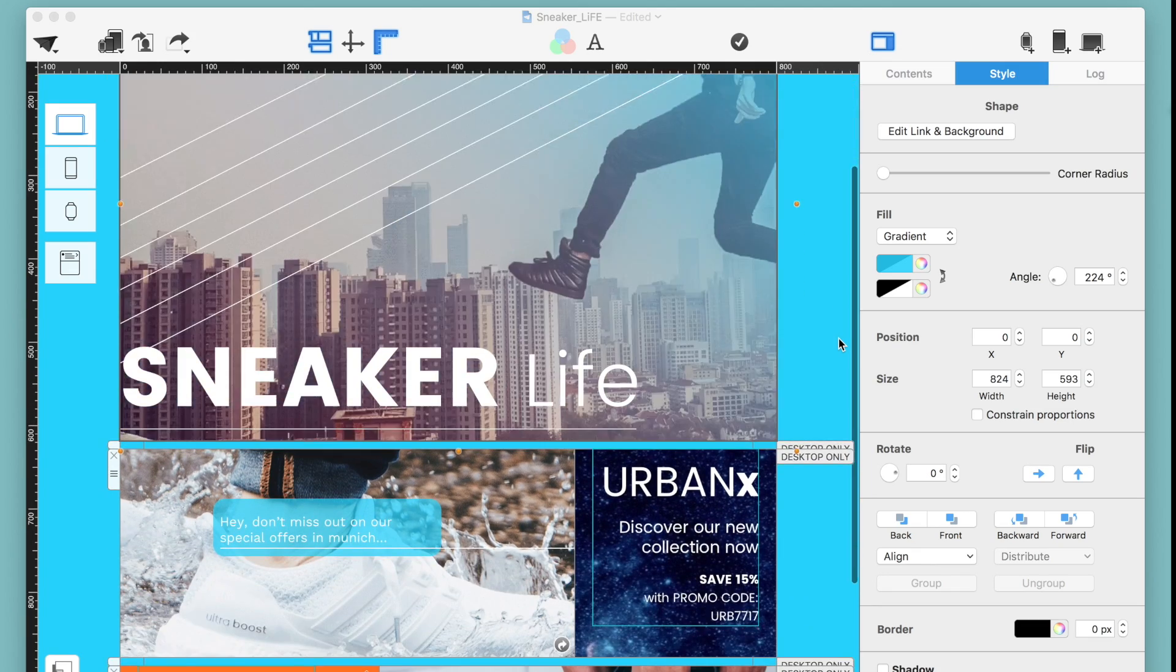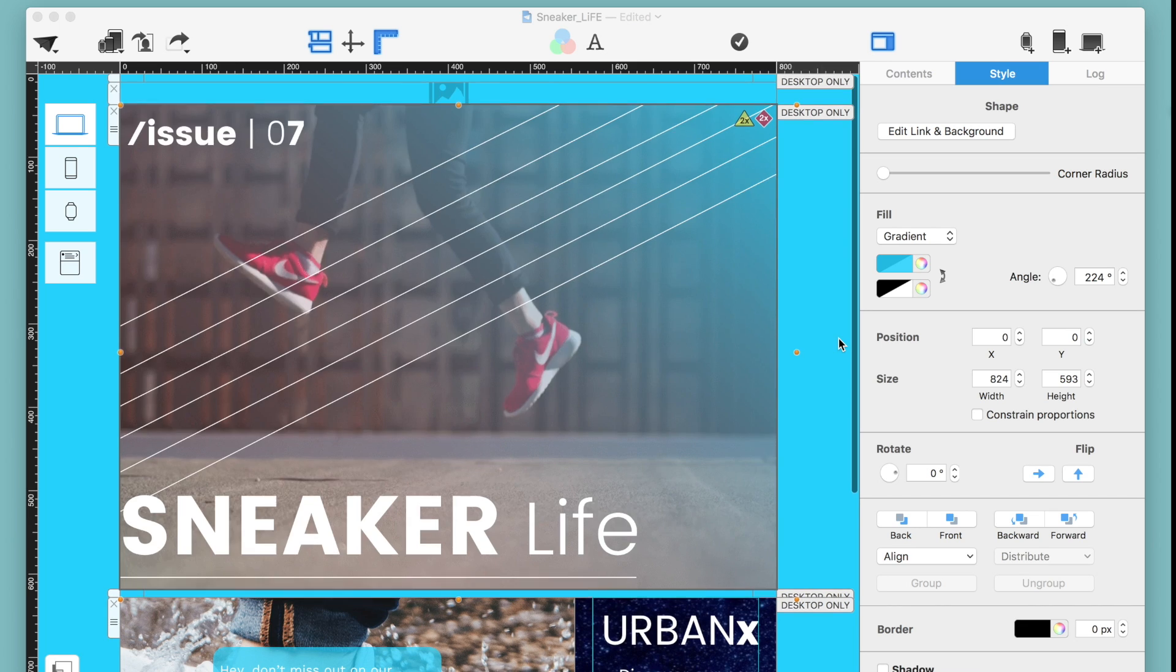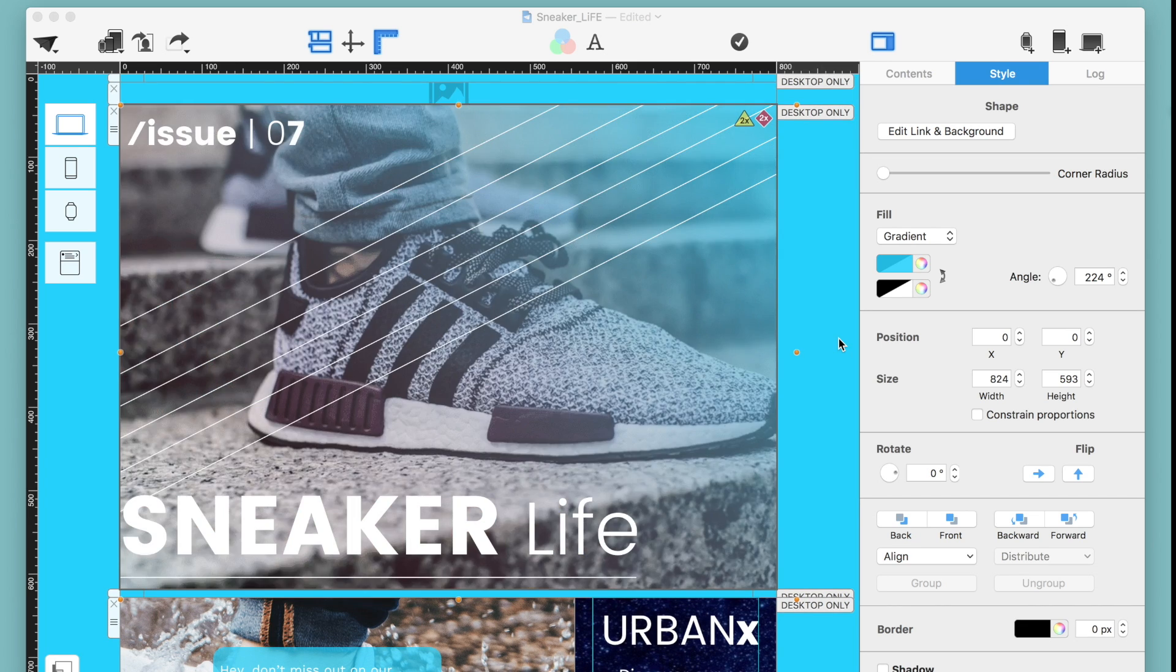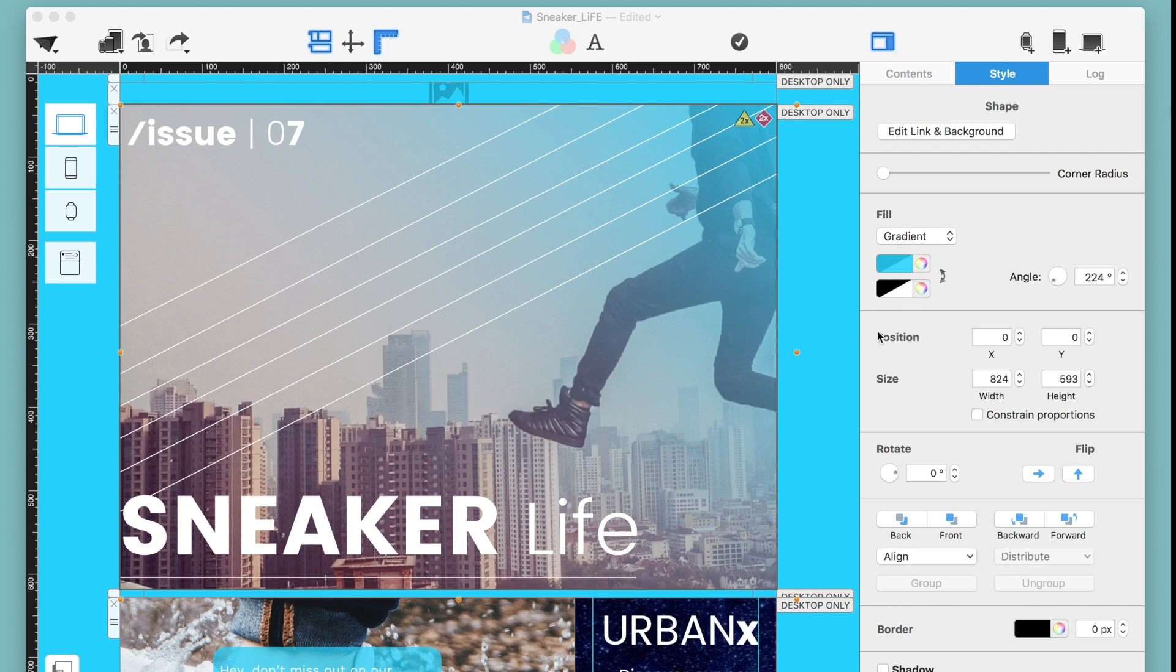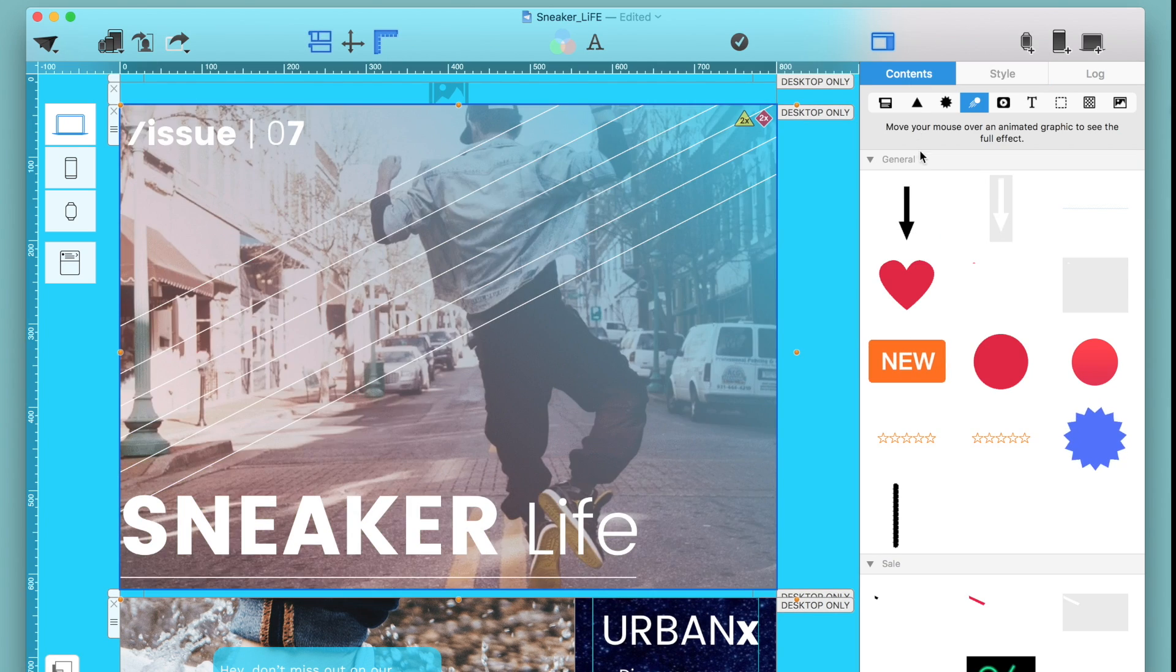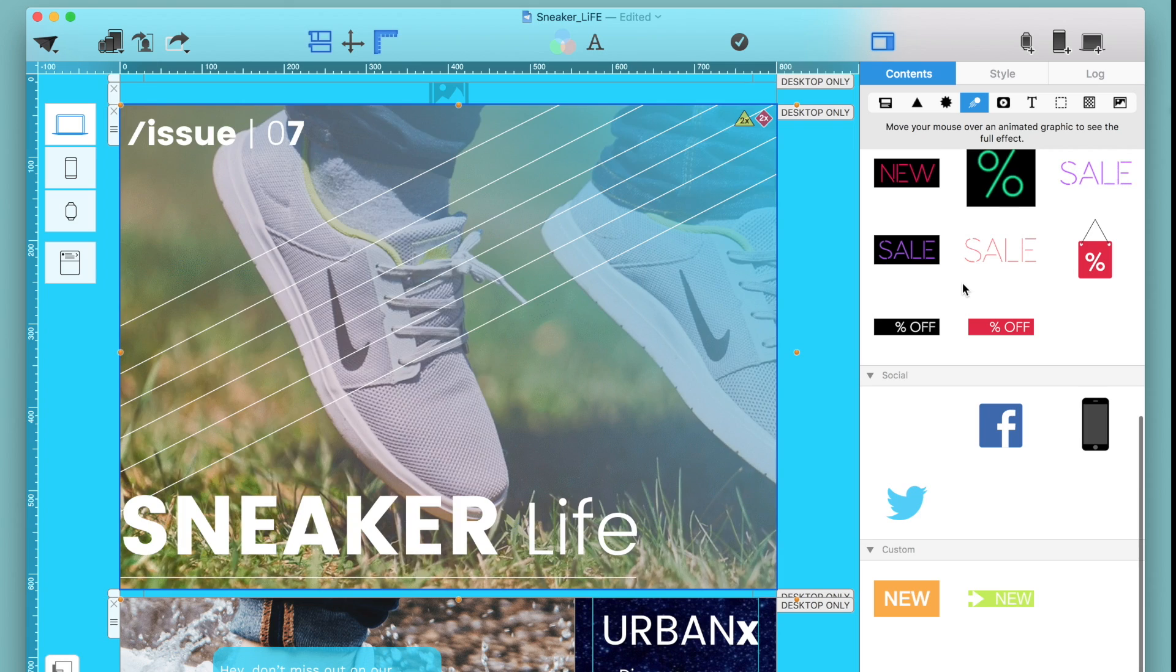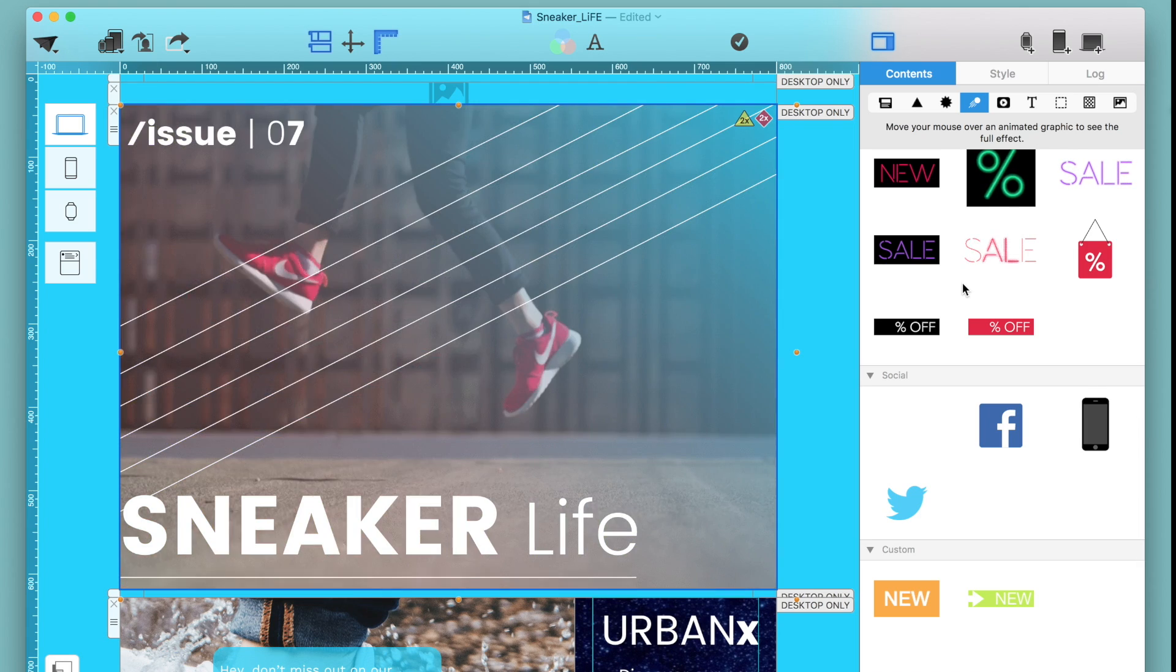With the latest Mail Designer Pro version, we improved our GIF engine with better compression capabilities. You can customize your own GIFs and add it to Mail Designer Pro.